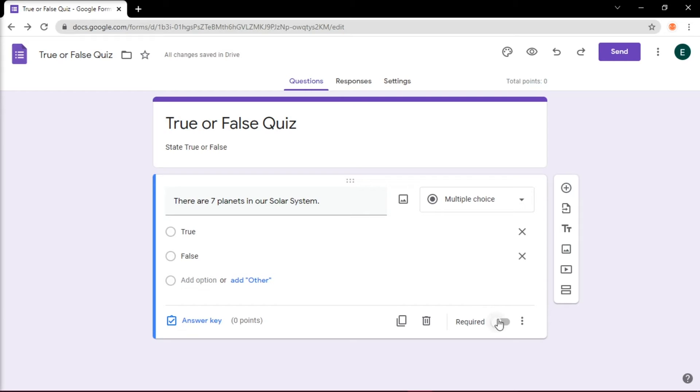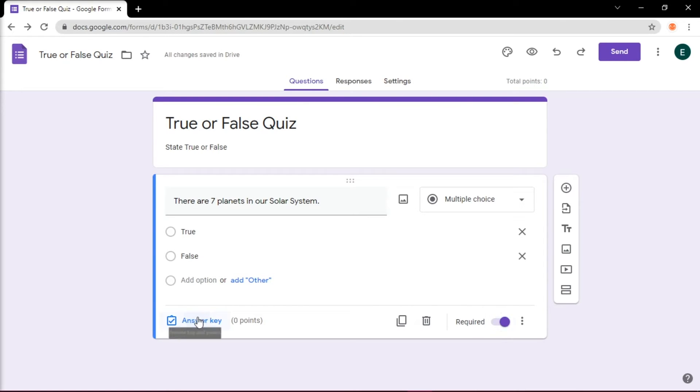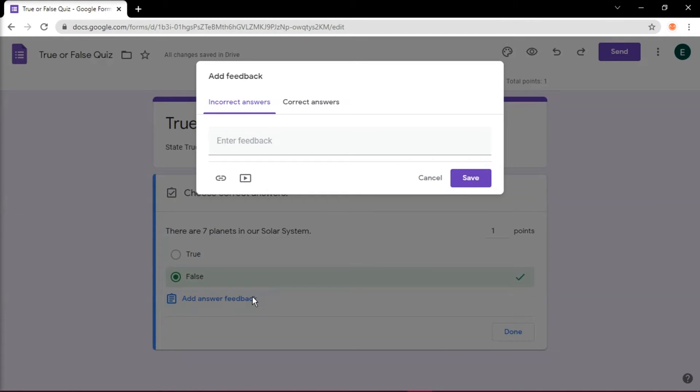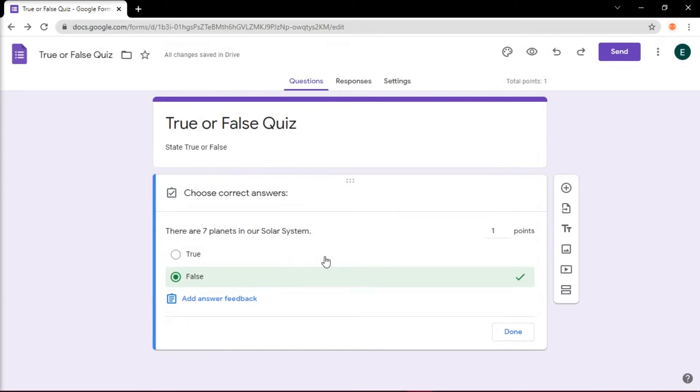Click the Required button, and then click the Answer key to choose the correct answer and assign a point value to it. You may also want to enter some feedback whenever the user clicks the correct or incorrect answers. Then click Done.